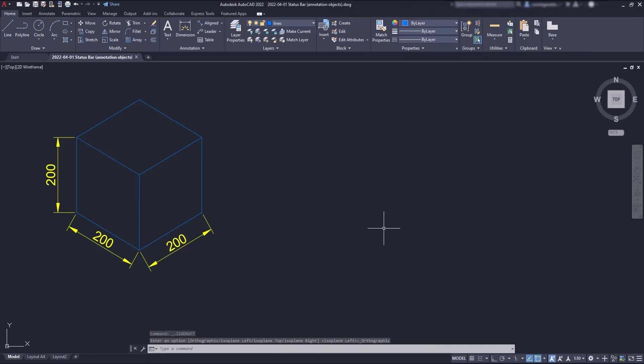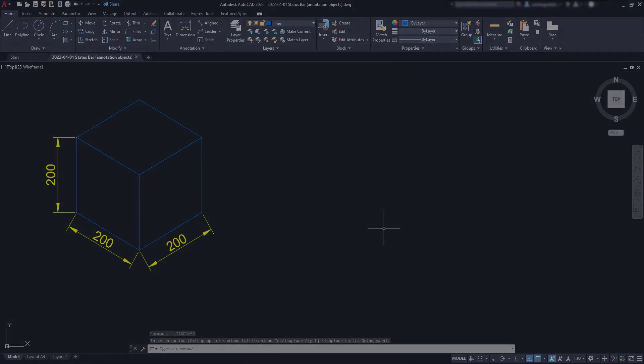Hi people, in this short video I want to explain how we can use isometric drafting in AutoCAD. This button at the status bar. In this example we are going to draw this simple cube which is represented as an isometric projection. So let's start.